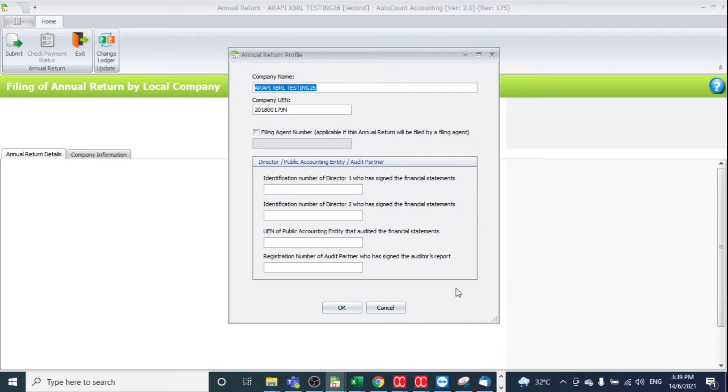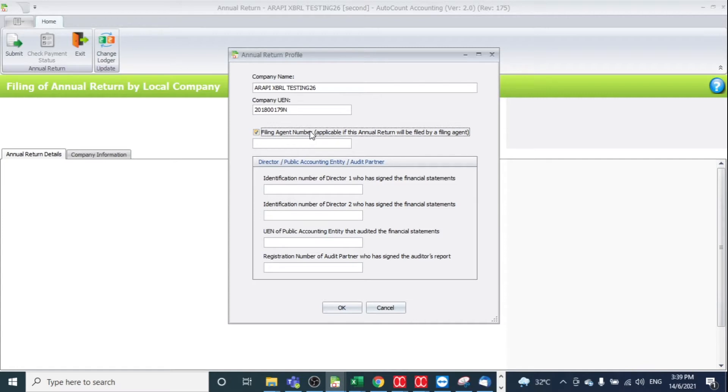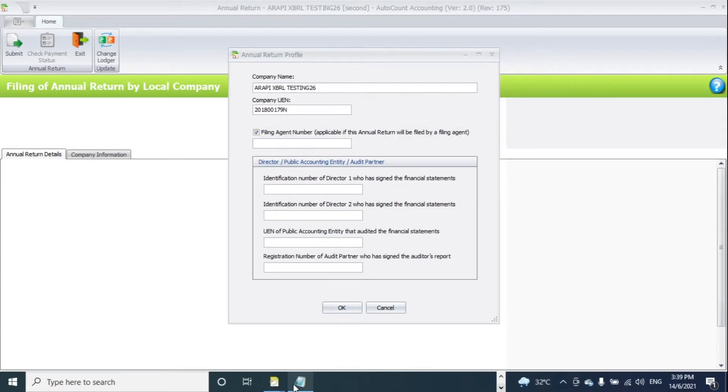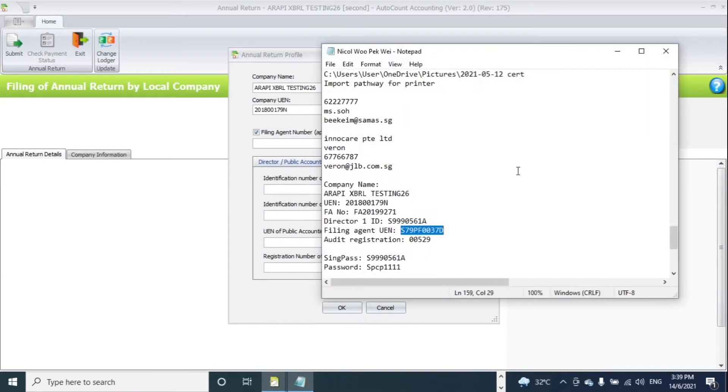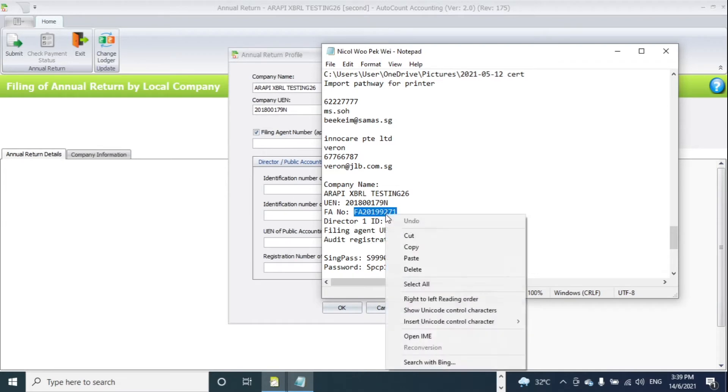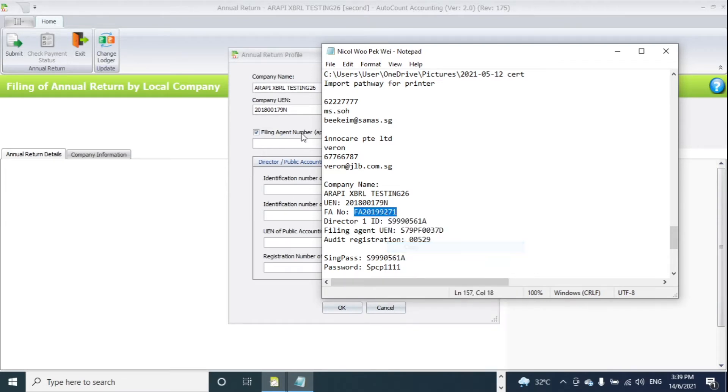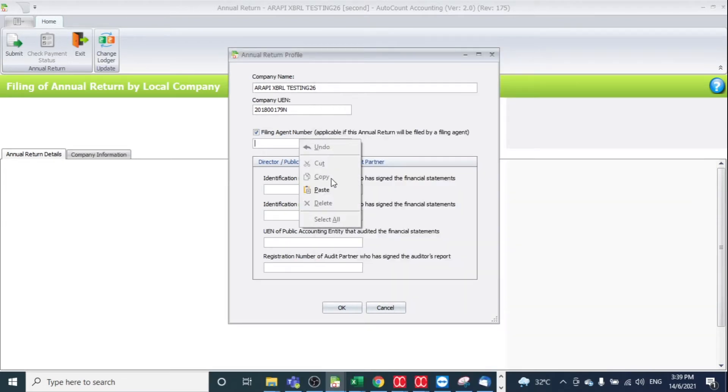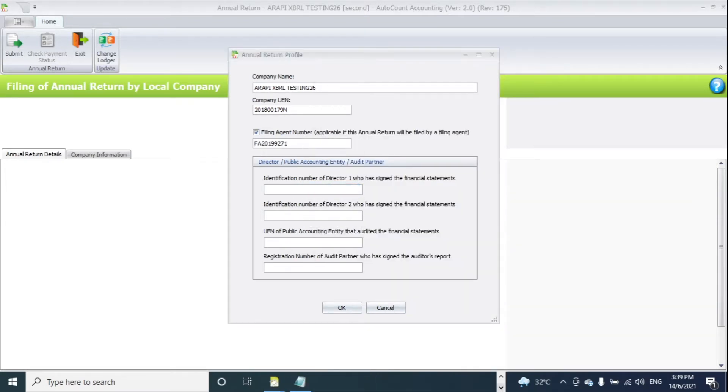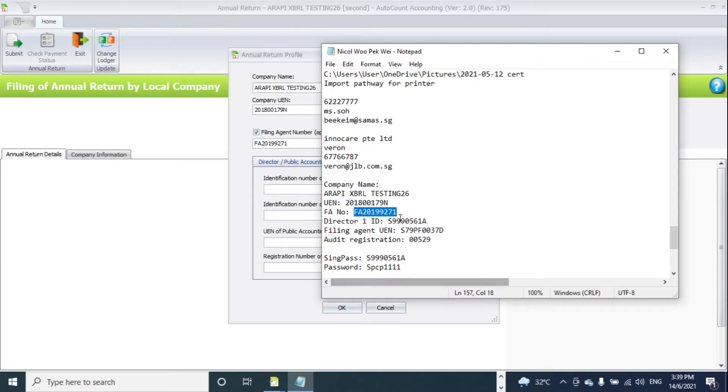After that, it will prompt you to the login page. The company will be auto captured, then you'll key in the relevant information. If you have a filing agent number, you need to key in your filing agent number and also the identification number of director ID.